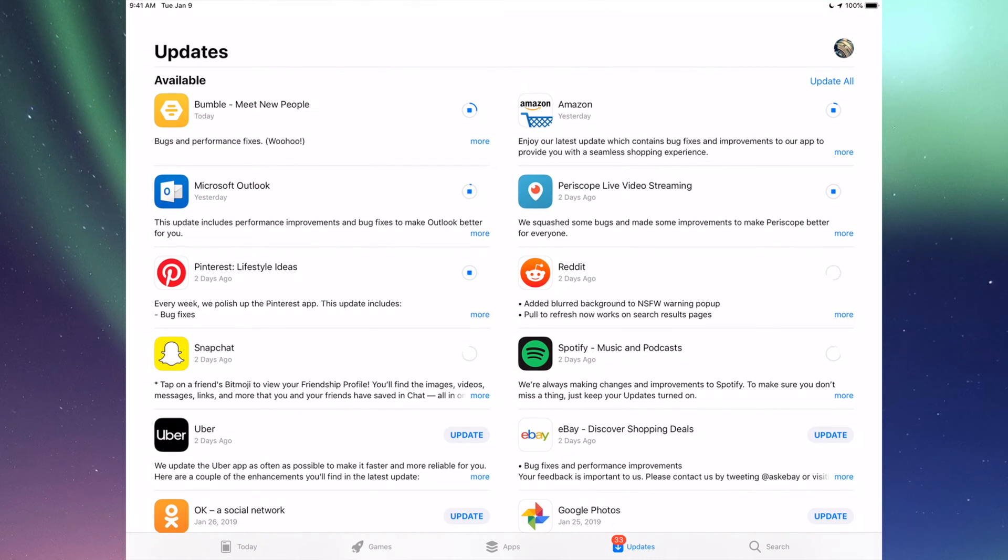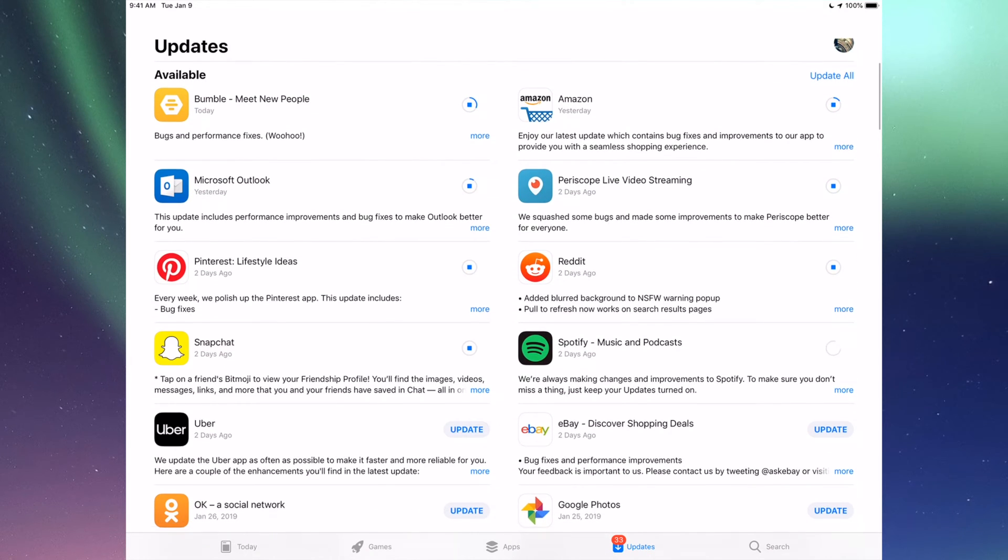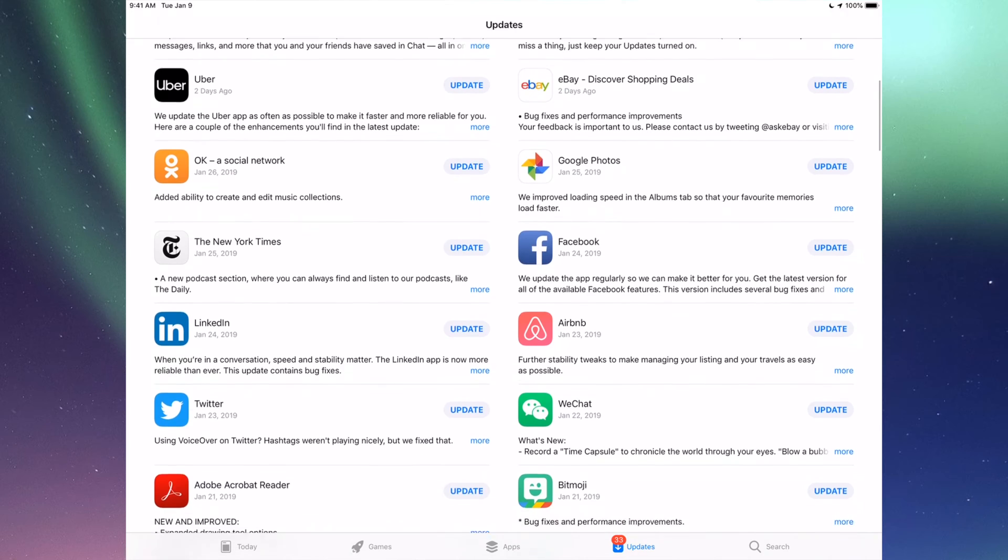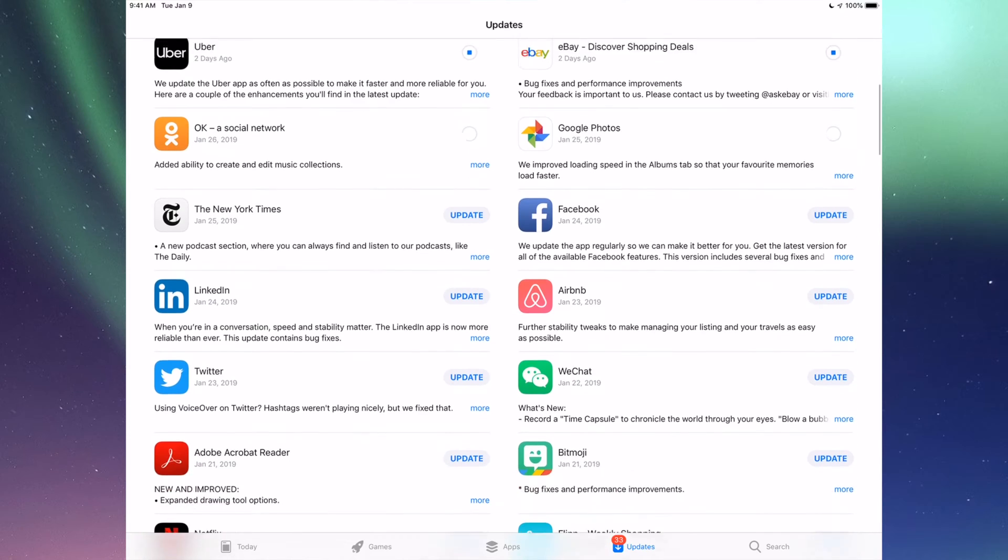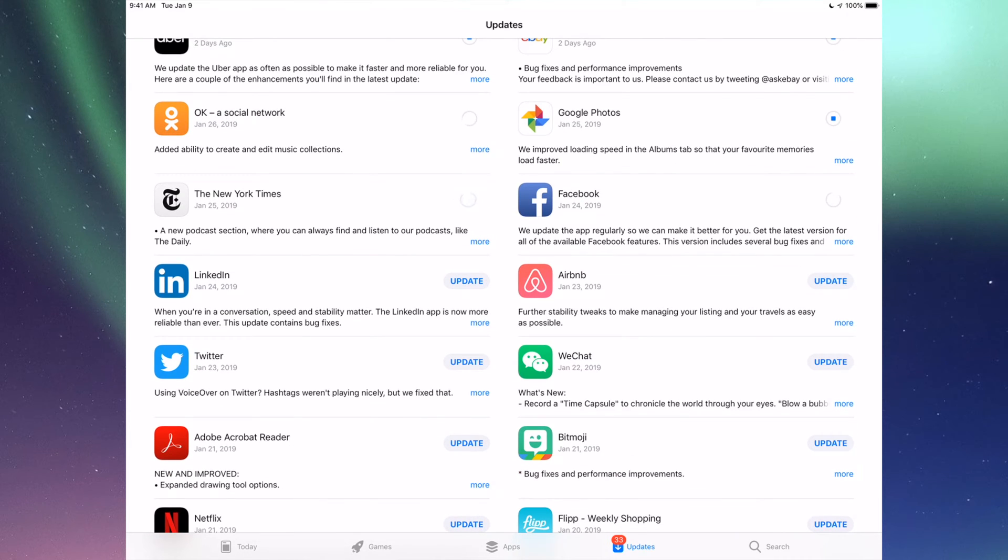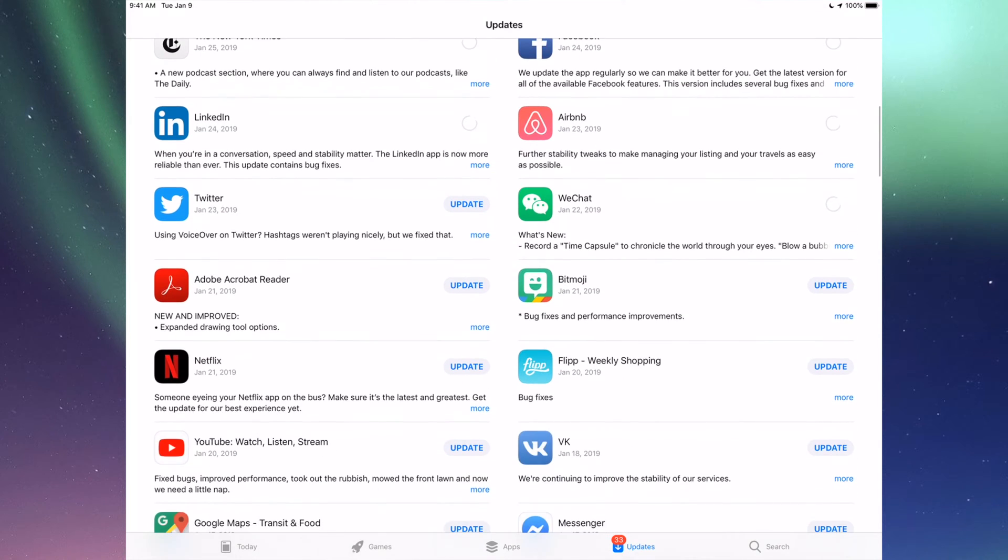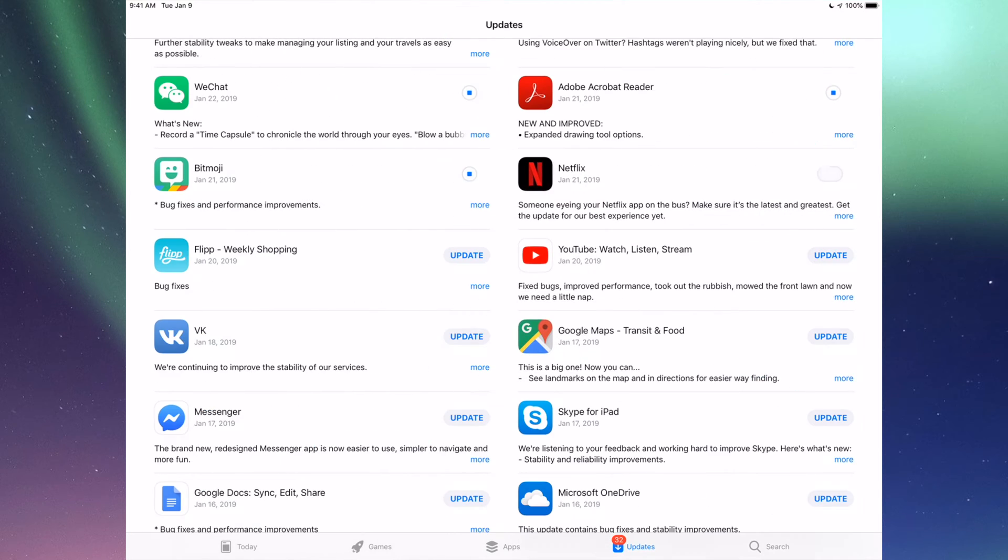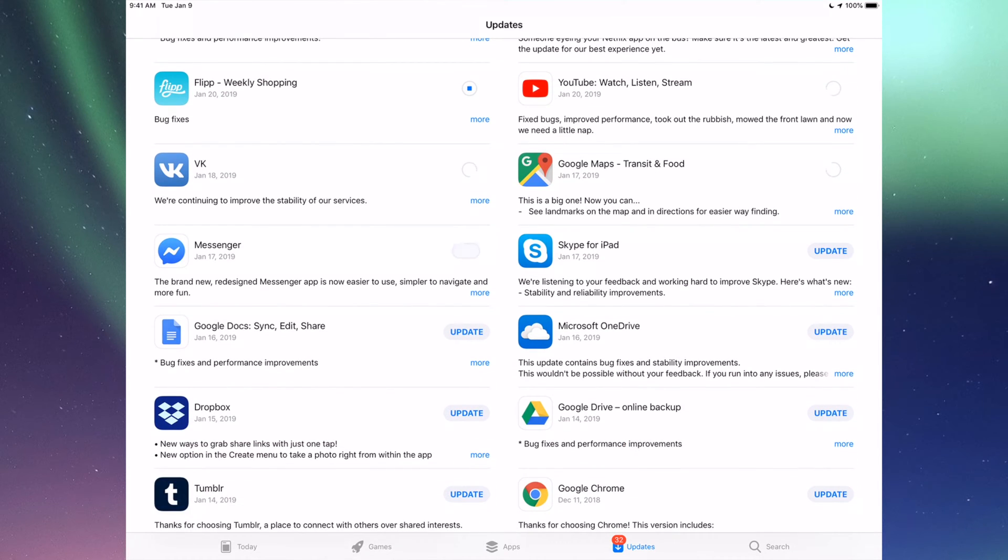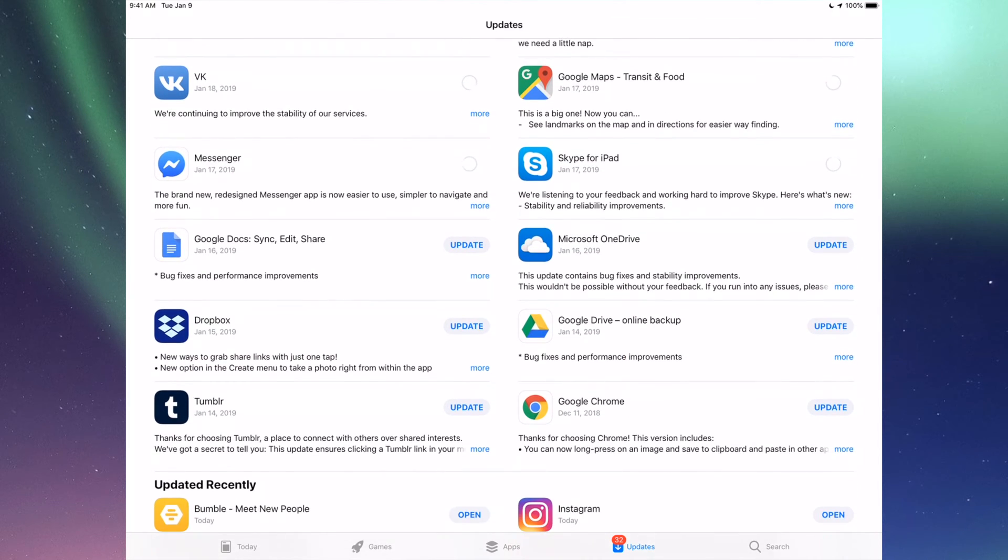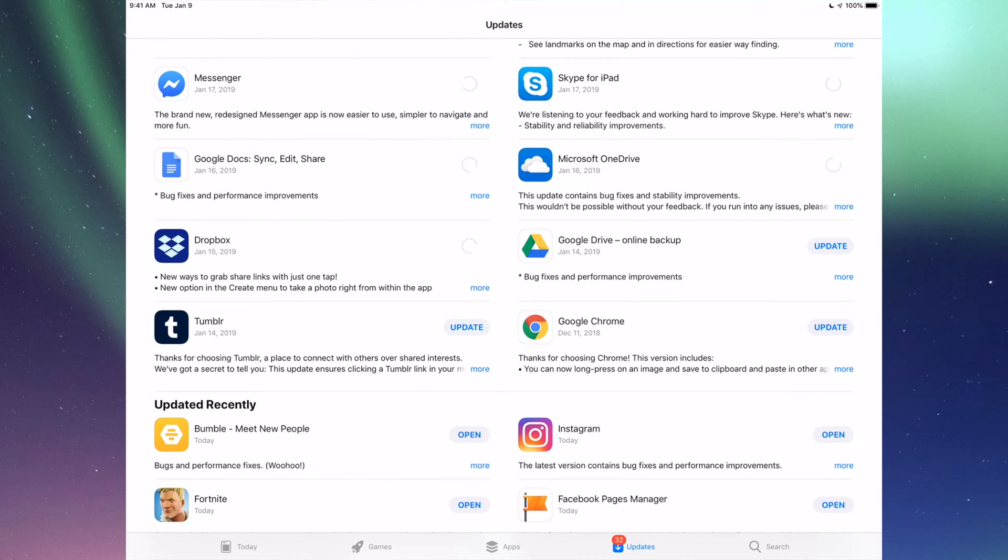Down here we have Uber, eBay, Google Photos, Facebook, and then we have New York Times, LinkedIn, RMB, and WeChat. Then we have Twitter, Acrobat, Bitmoji, Netflix, Flipboard, of course YouTube. Then we have Google Maps, we have BK, Messenger, Skype, Google Docs, Microsoft OneDrive, Dropbox, Google Drive, Google Chrome, and Tumblr.